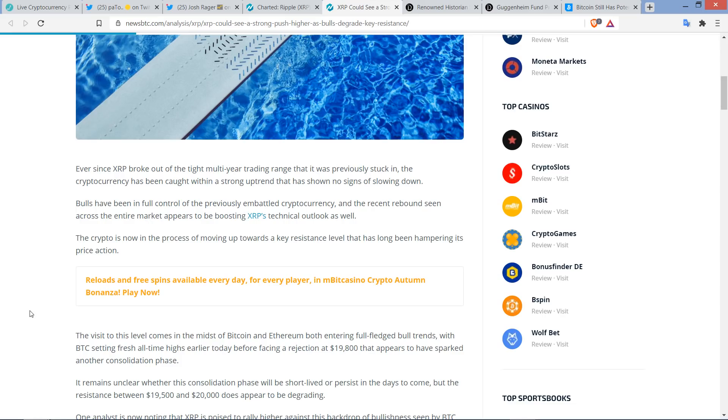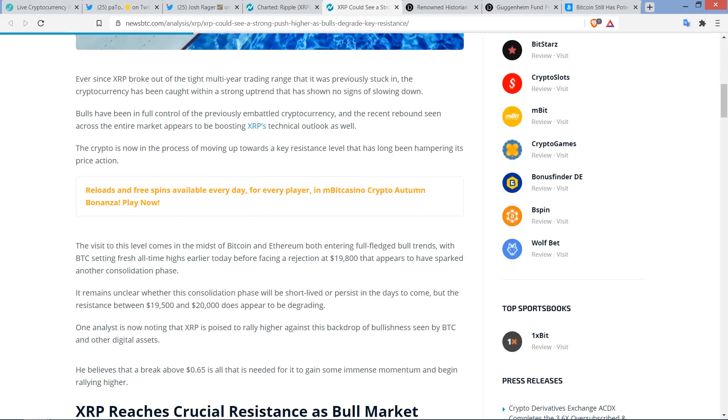And the recent rebound seen across the entire market appears to be boosting XRP's technical outlook as well. And by the way, this is after years of doomsday articles from this exact outlet. Doomsday. And so it's just, it's nice to see this.